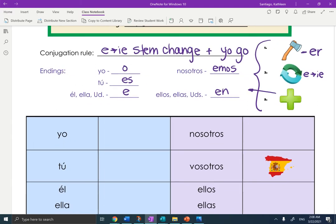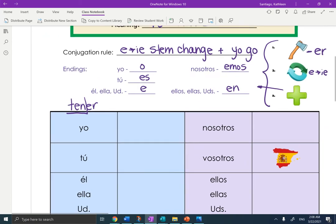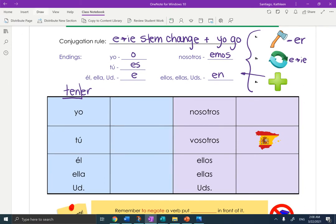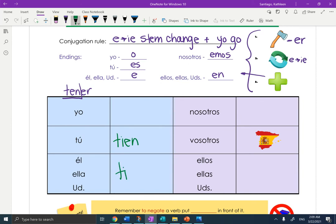Let's go ahead and conjugate now. I like to put the verb right near what we're doing so we can see what we're doing. So let's chop — what are we left with? Ten. But we have to make that change first. So ten becomes T-I-E-N. Not in the yo form though — let's jump down one. So it's T-I-E-N for tú, él/ella, and ustedes. Both nosotros and the plural form go to T-E-N.